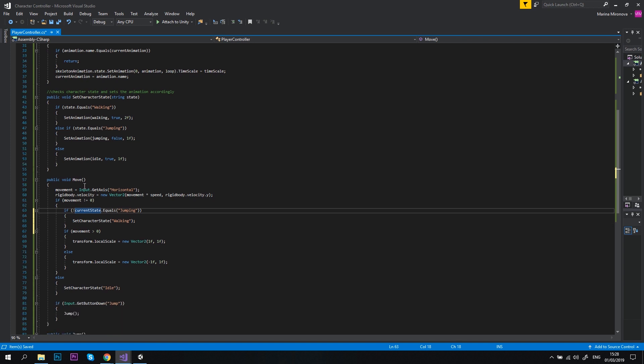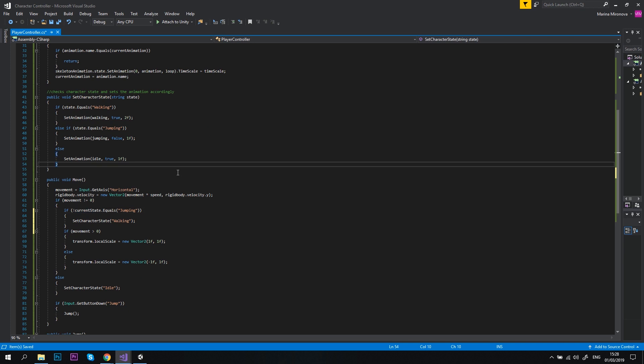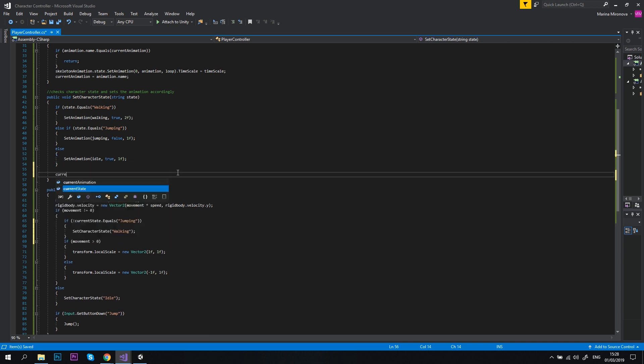Then, let's update our setCharacterState method and put currentState equals state after all if-else blocks. So, every time the character state changes, we save the new state in the currentState variable. And we can use it later on in other methods, just like we do in the move method, for example.